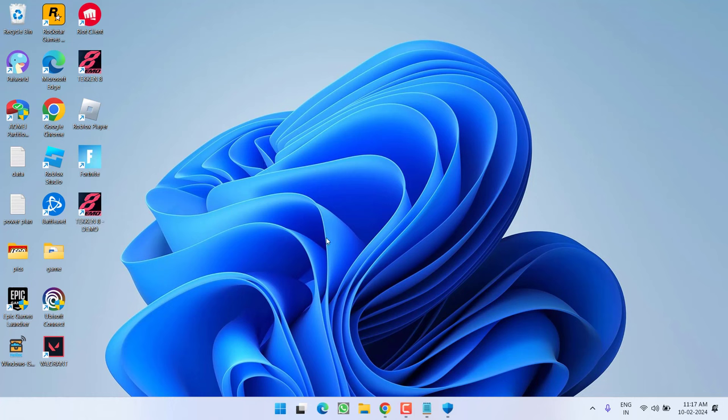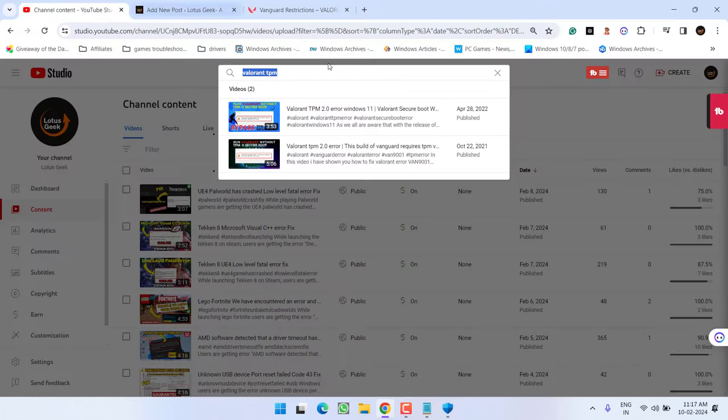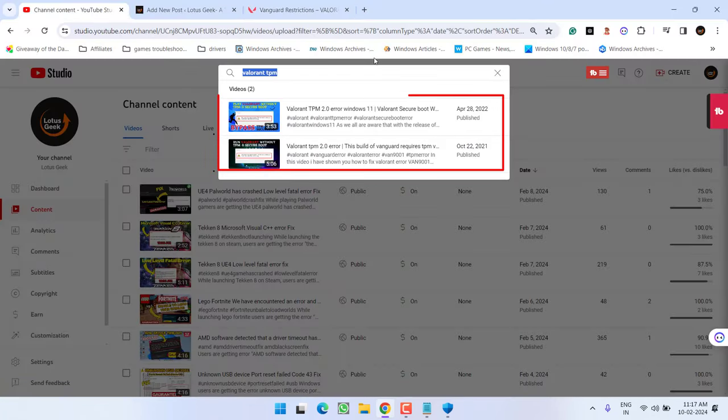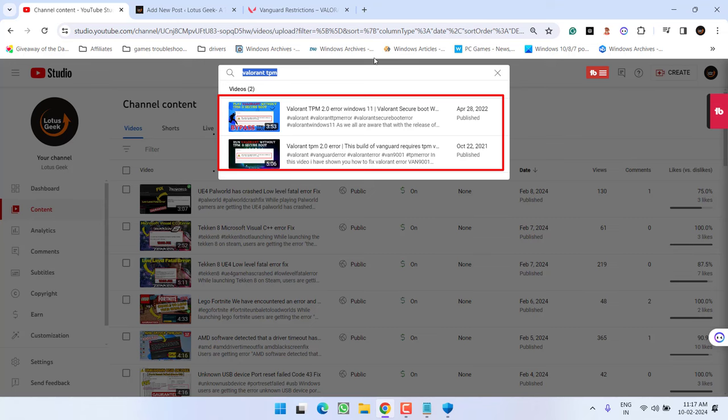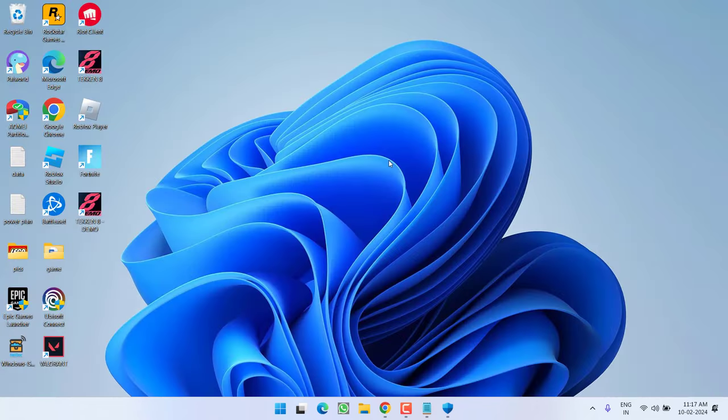Before proceeding with third step, I suggest you must enable secure boot as well as TPM in your Windows 10 or Windows 11. I have already created a guide to enable secure boot as well as TPM. You can see right over here. I will share the link of both videos in the description of this video. You can watch these videos to enable secure boot and TPM in your Windows 10 or Windows 11 to fix out the issue of VAN restrictions. Now let's proceed with the third step.